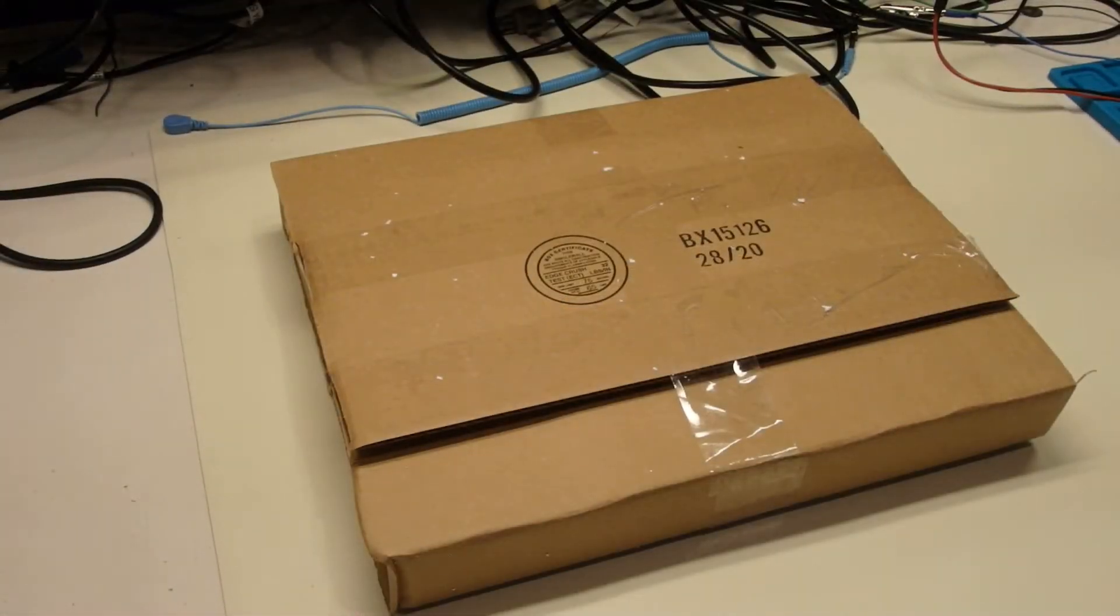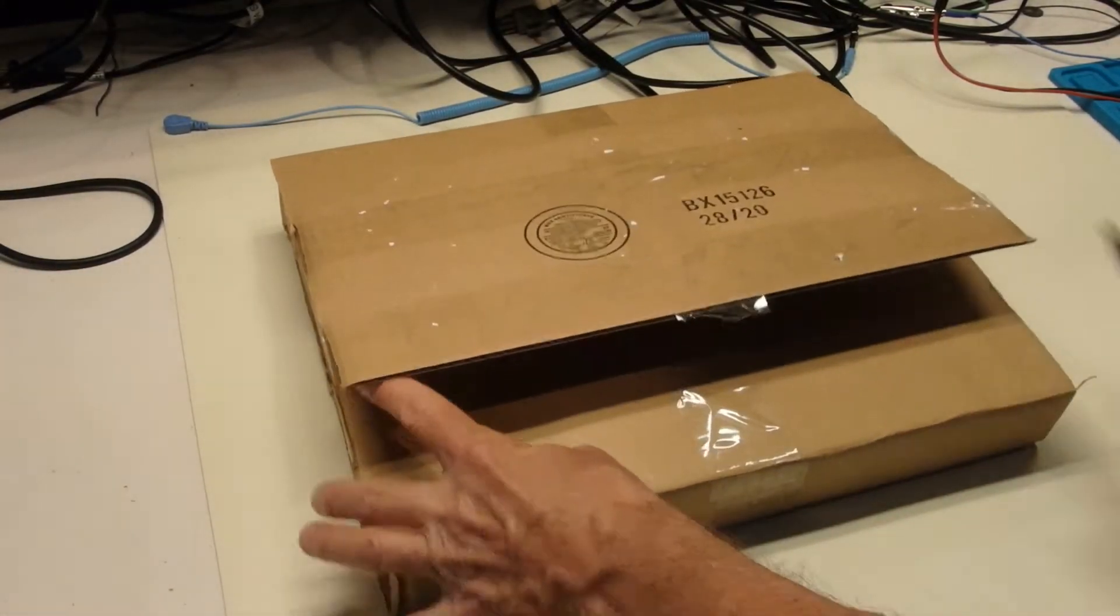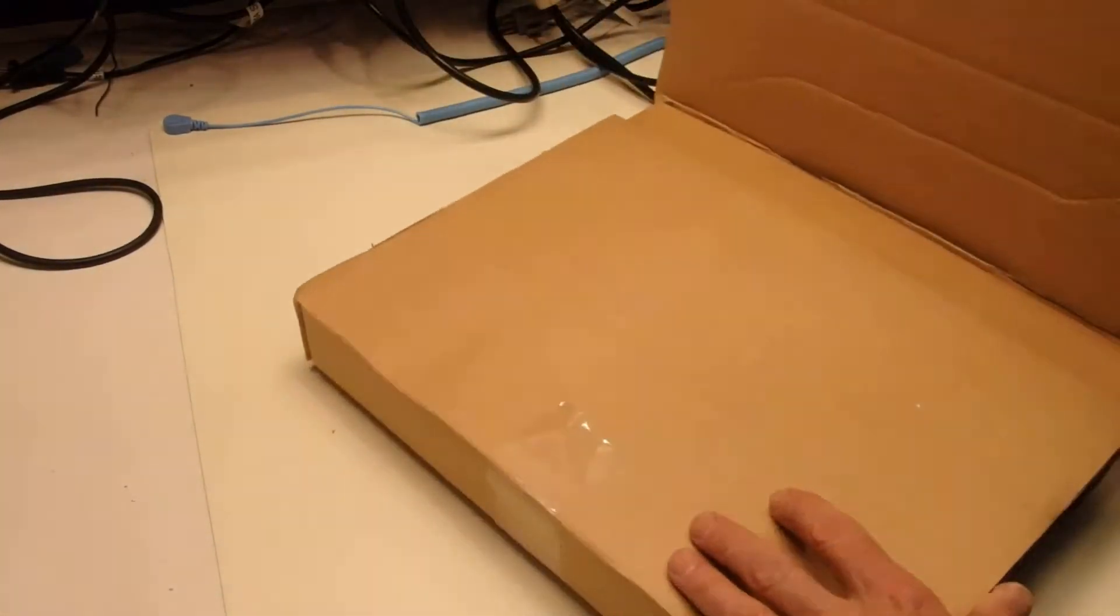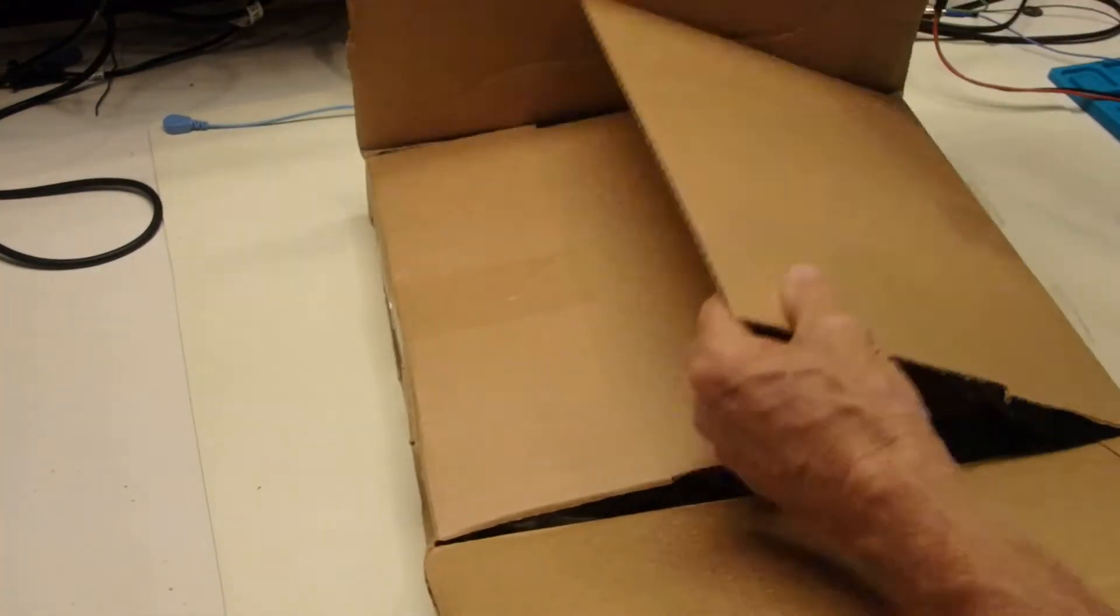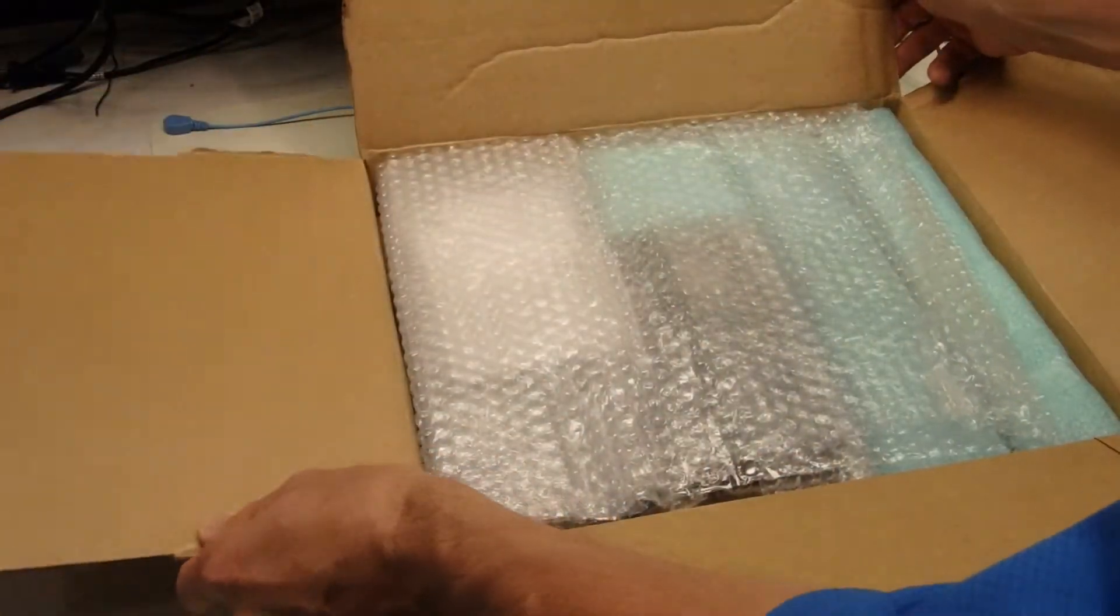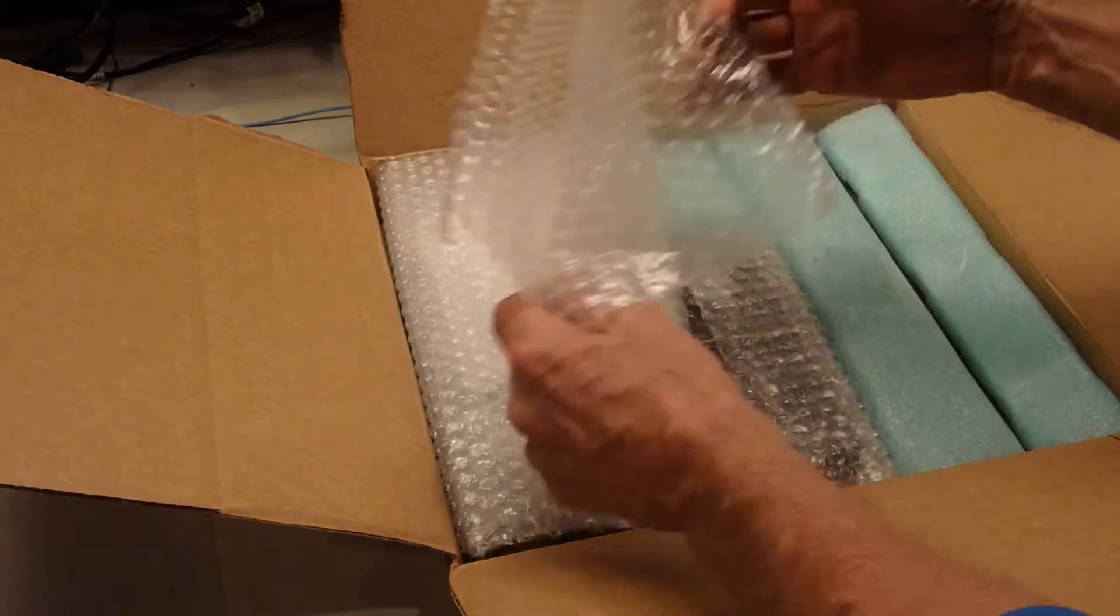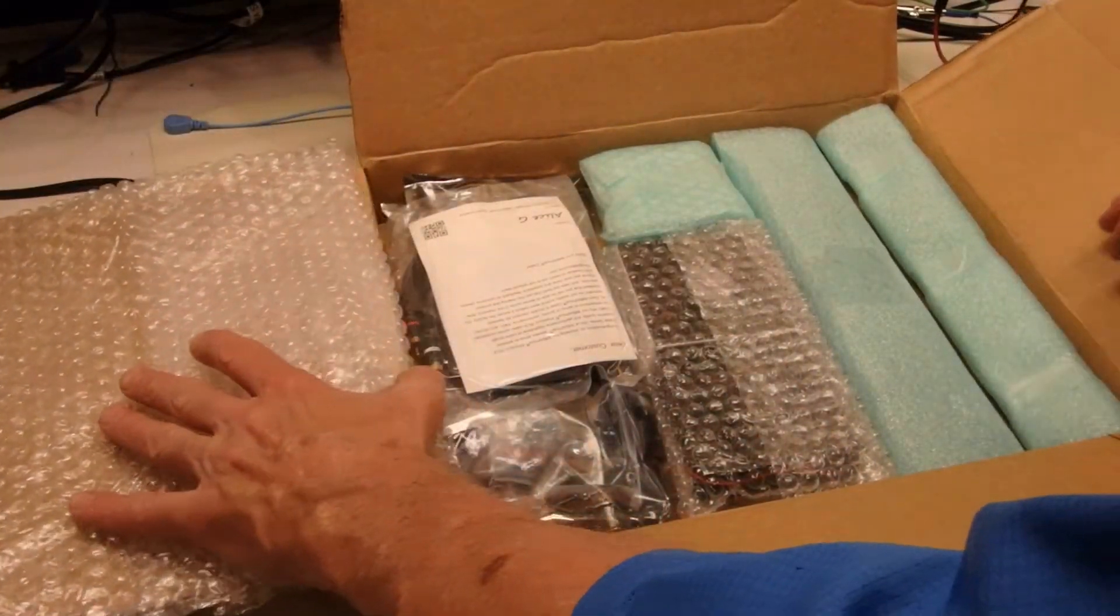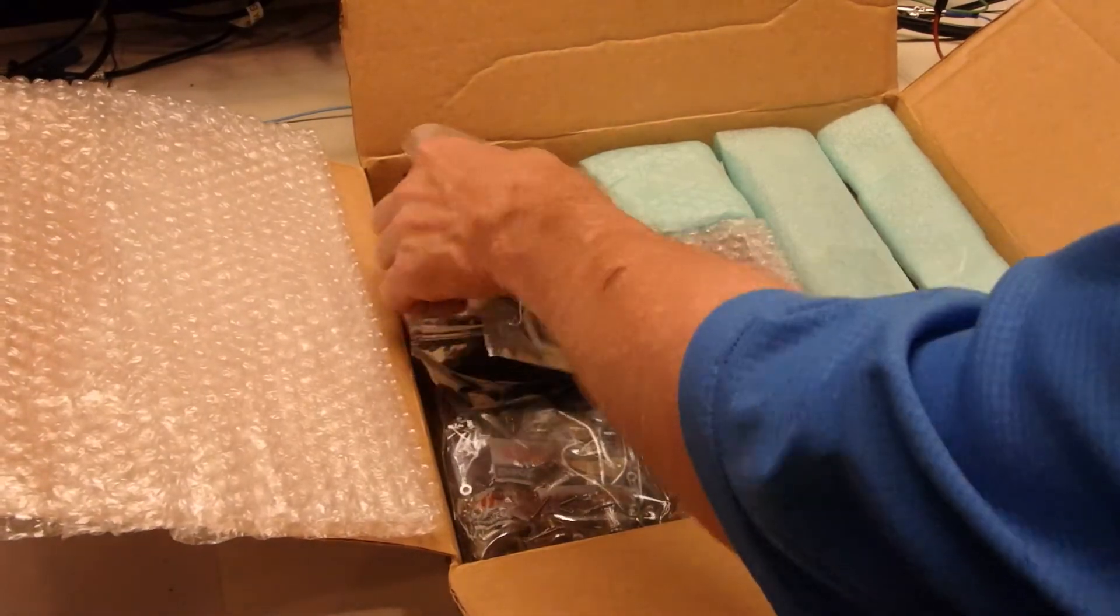Okay, onto the next box. Okay, we have a wide assortment of things here.